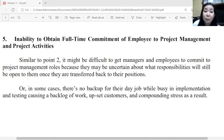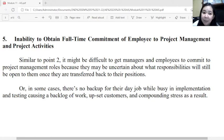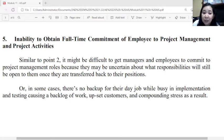The fifth risk is inability to obtain full-time commitment of employees to project management and project activities. It is difficult to get managers and employees to commit to project roles because they may be uncertain about what responsibilities remain open for them once transferred. In some cases, there is no backup for their job while they are busy implementing and testing, leading to a backlog of work, upset customers, and compounding stress.